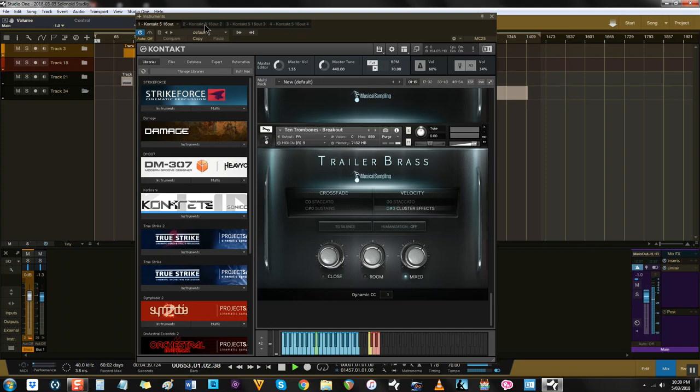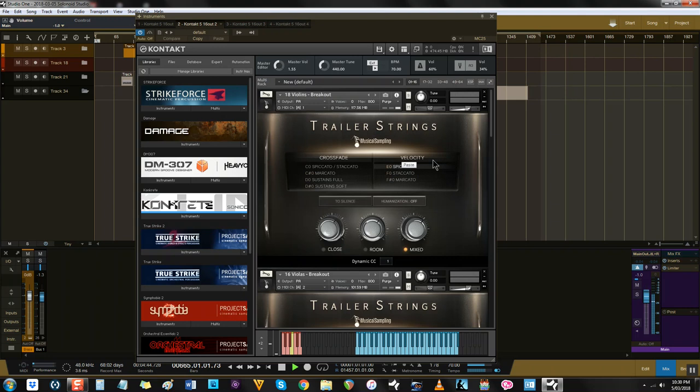This brings me to Trailer Strings. Once again, there's not many libraries available for simple, hybrid orchestral scoring when it comes to strings, and as far as I'm concerned, this library is the boss in that area.